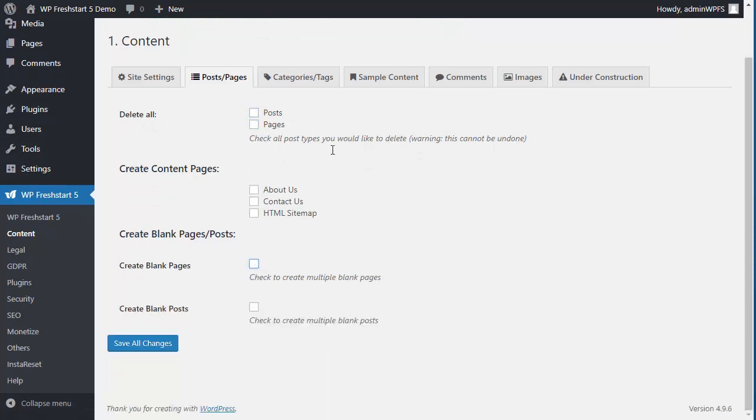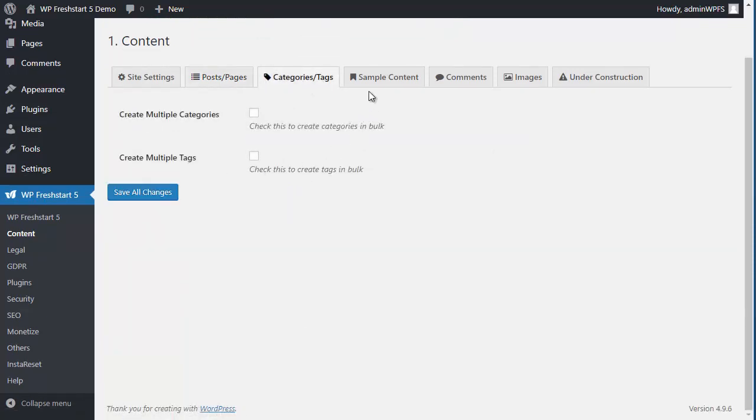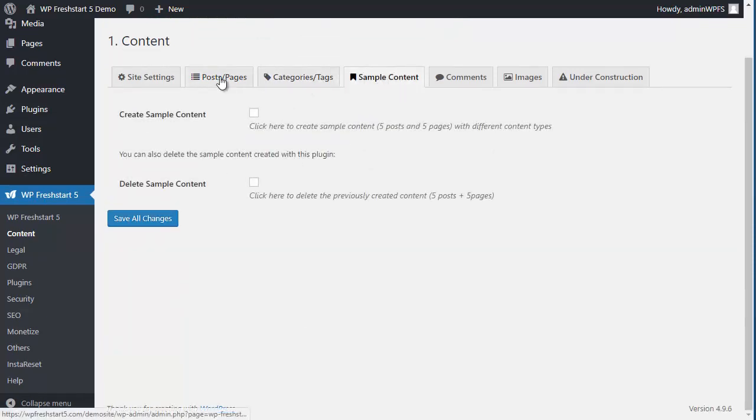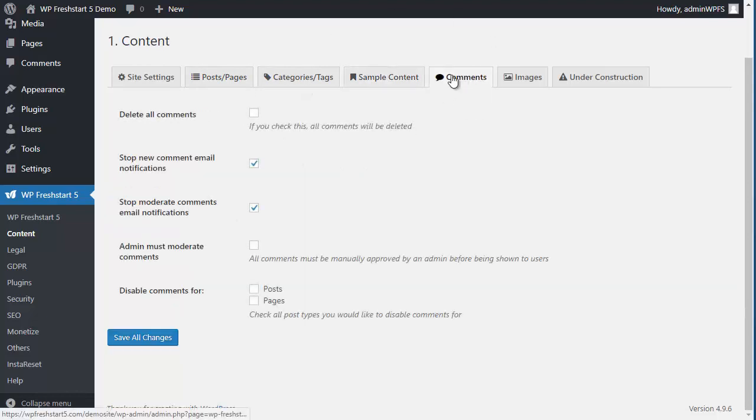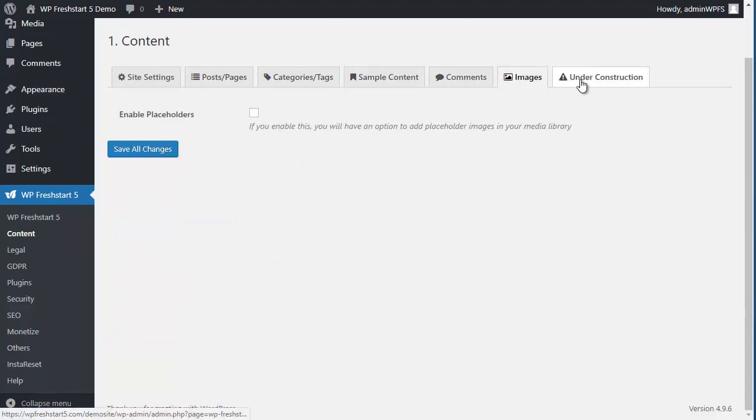Categories and tags, sample content, settings for comments, for images.